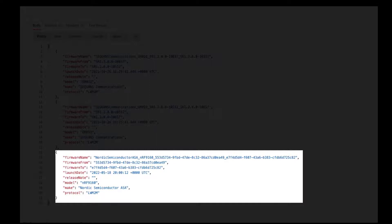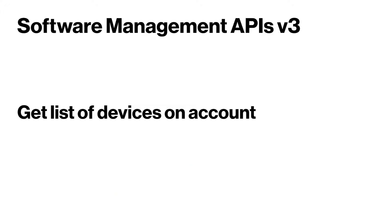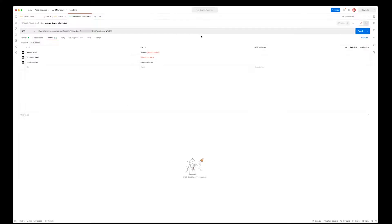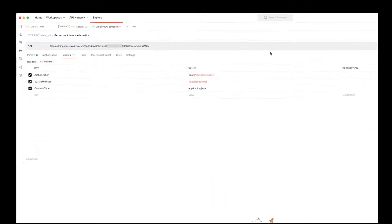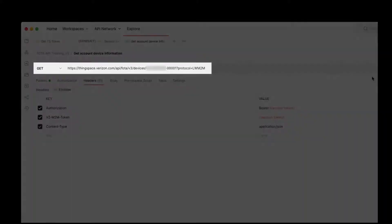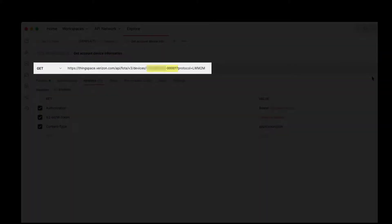Get a list of devices on your account. The only requirements for this call will be to add your account number and protocol, in this case Lightweight M2M, to the URL endpoint.